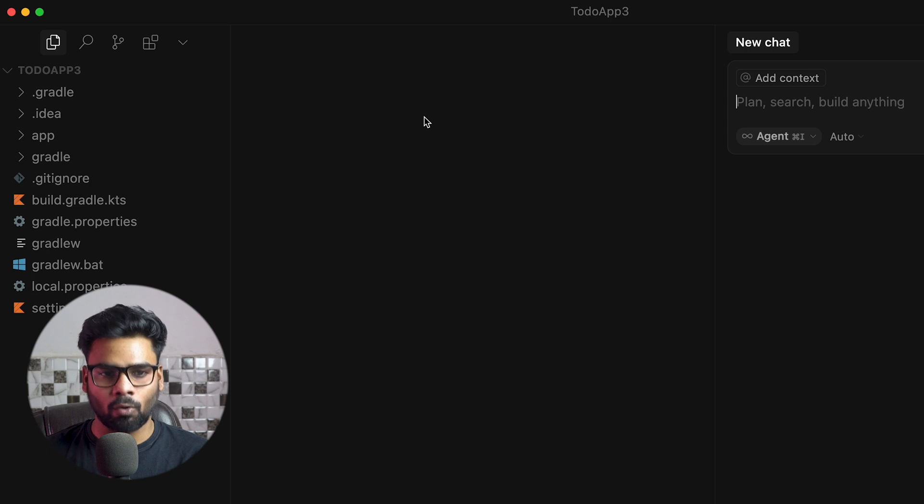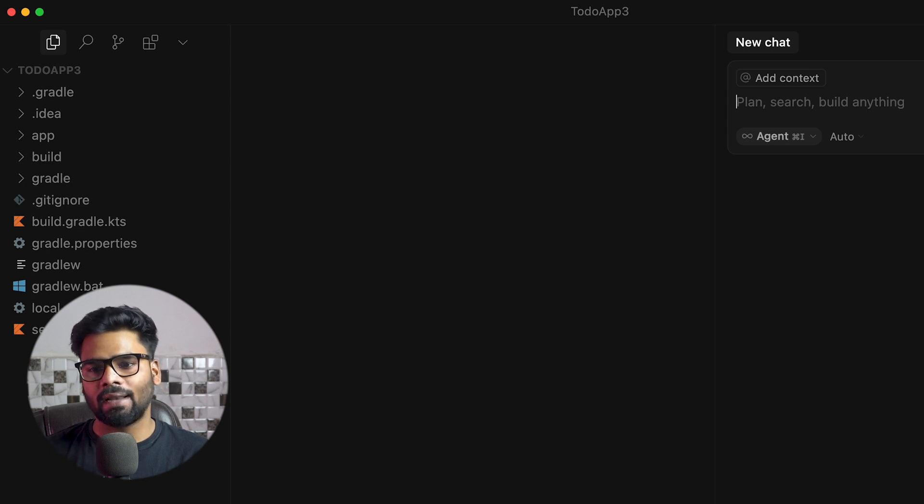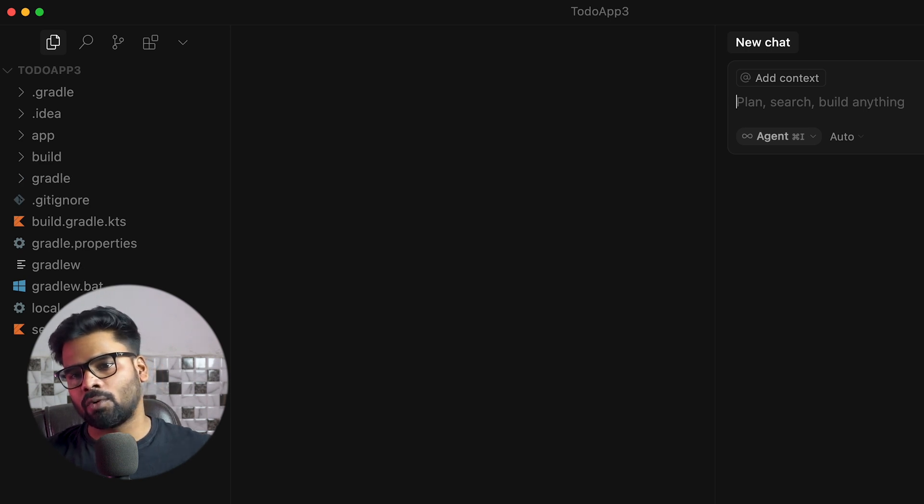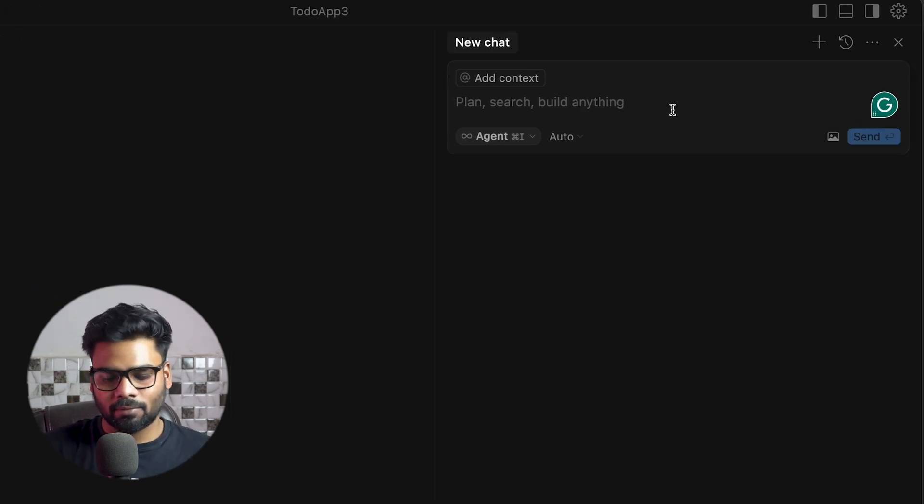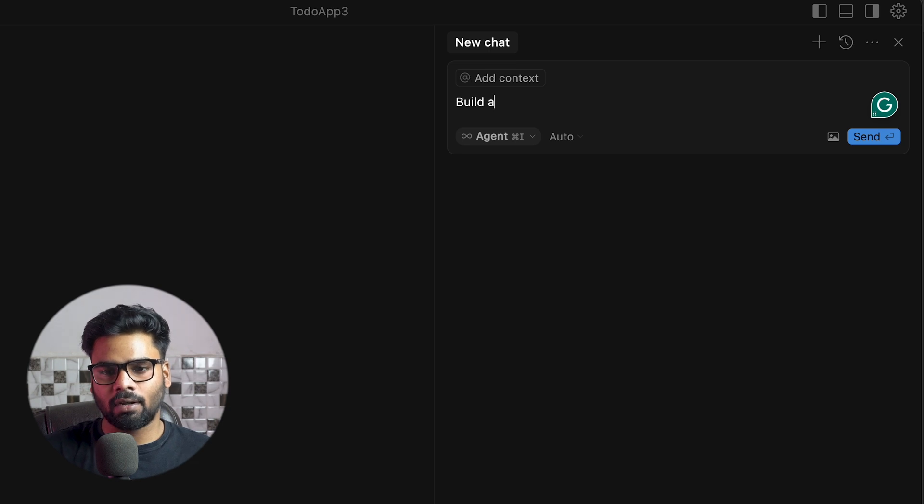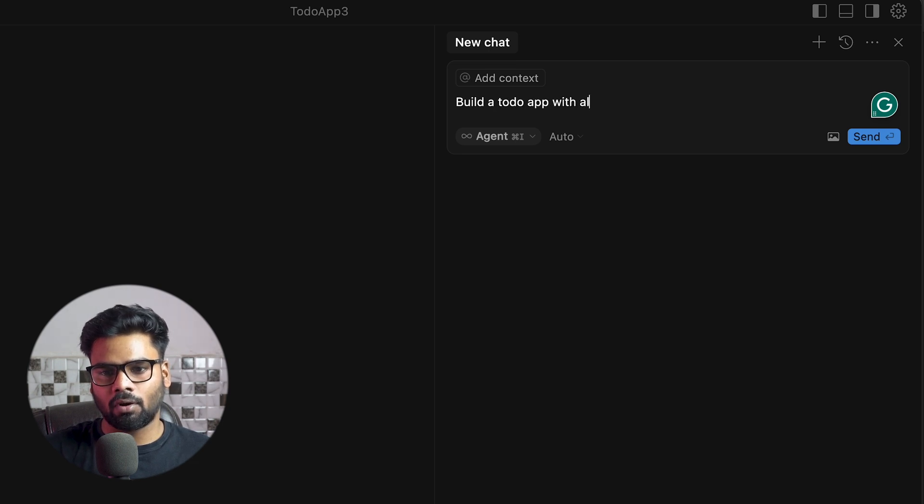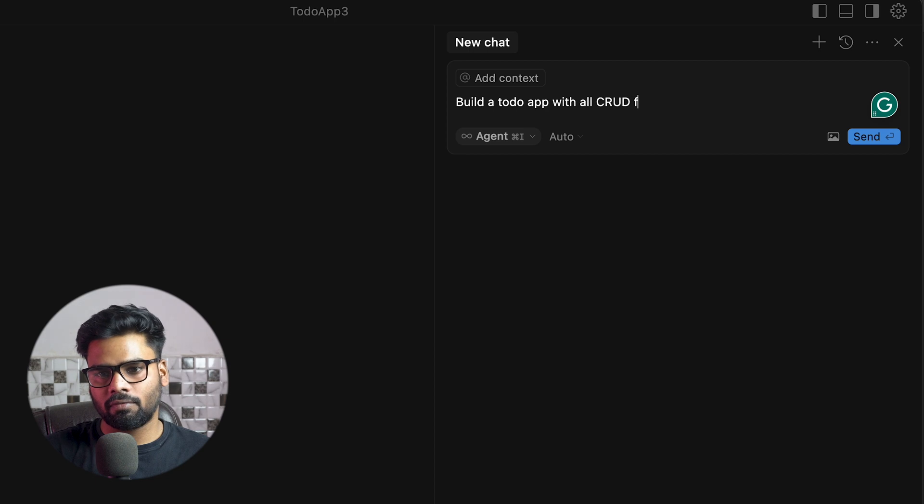And this is the place where you can talk to your AI. So I just say this: 'Build a to-do app with all CRUD functionality.'